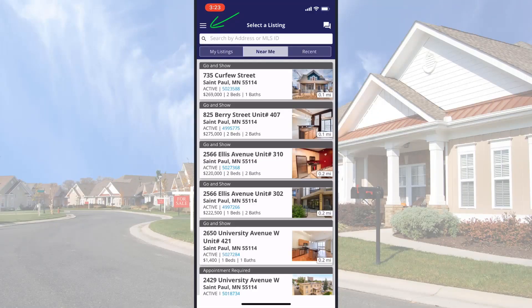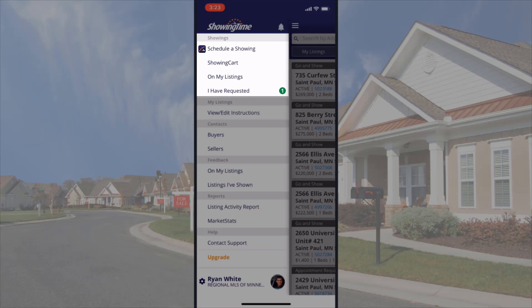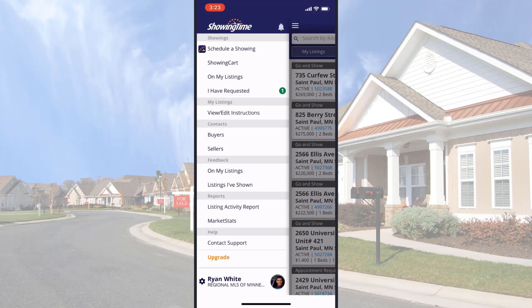From my mobile device, I'll tap the hamburger menu icon in the upper left-hand corner of the ShowingTime app. Under the Showings section, depending on what appointment I want to cancel, tap either On My Listings or I Have Requested. I'm the showing agent, so I'll tap I Have Requested.